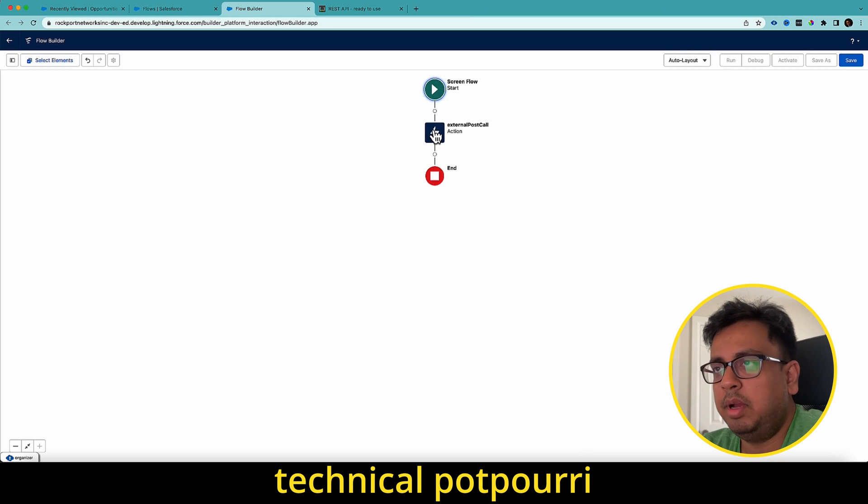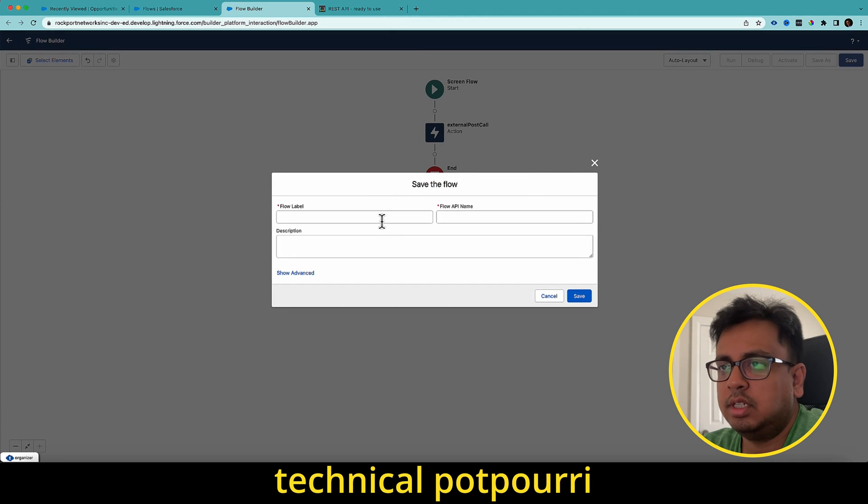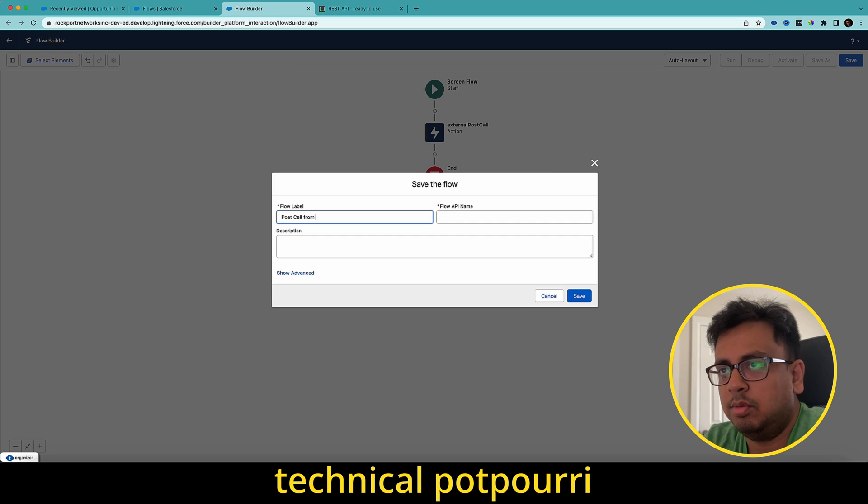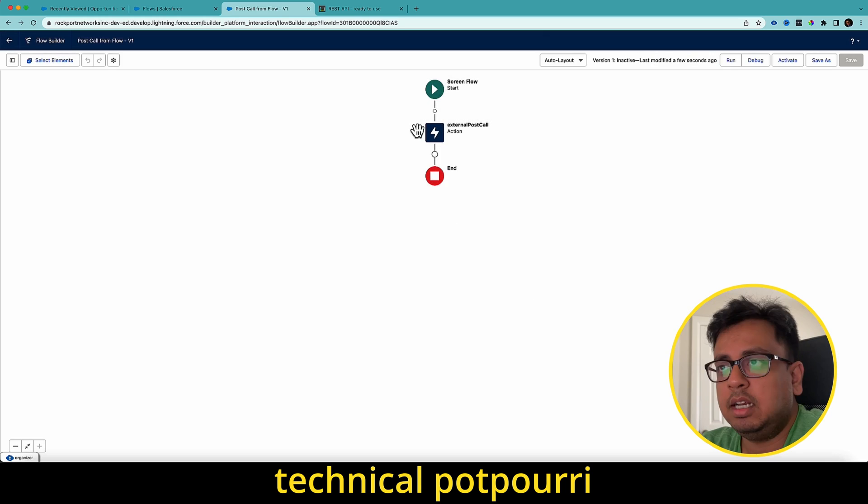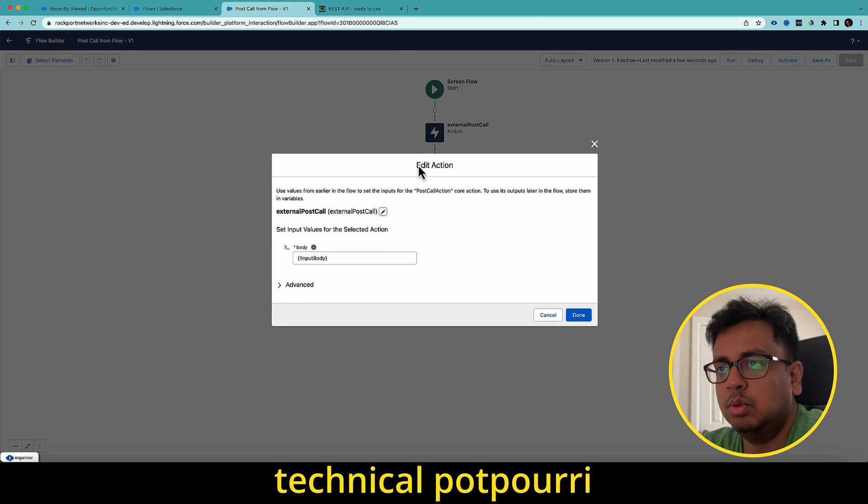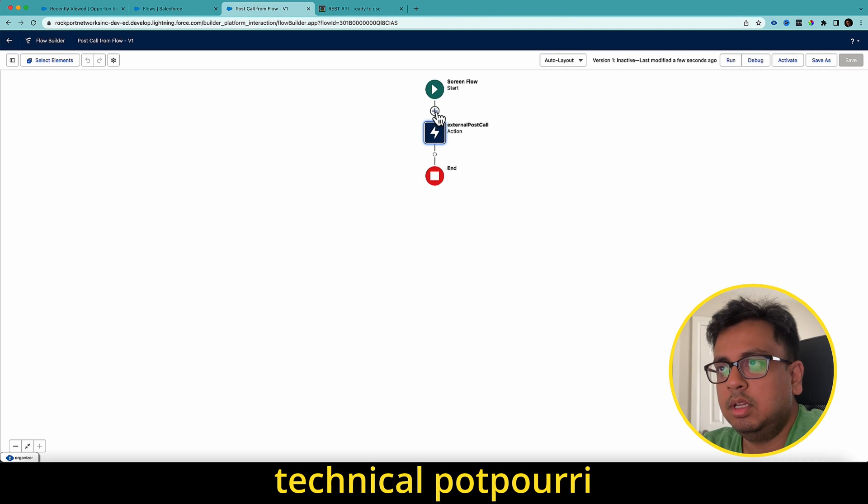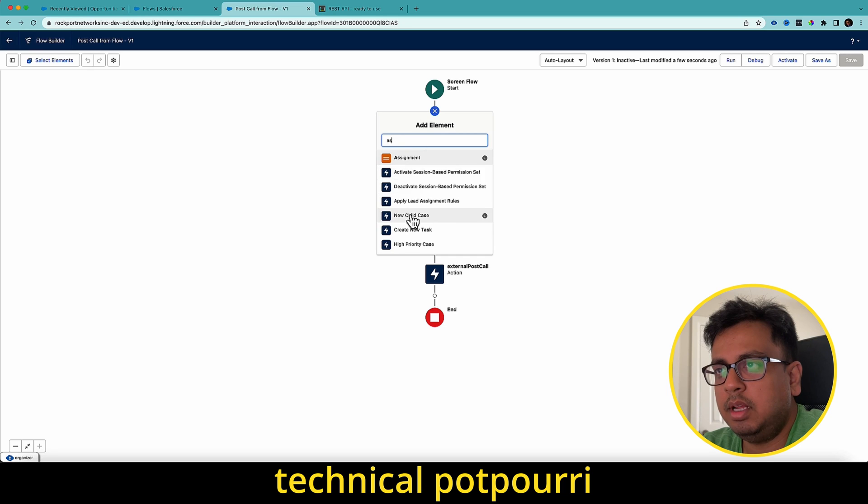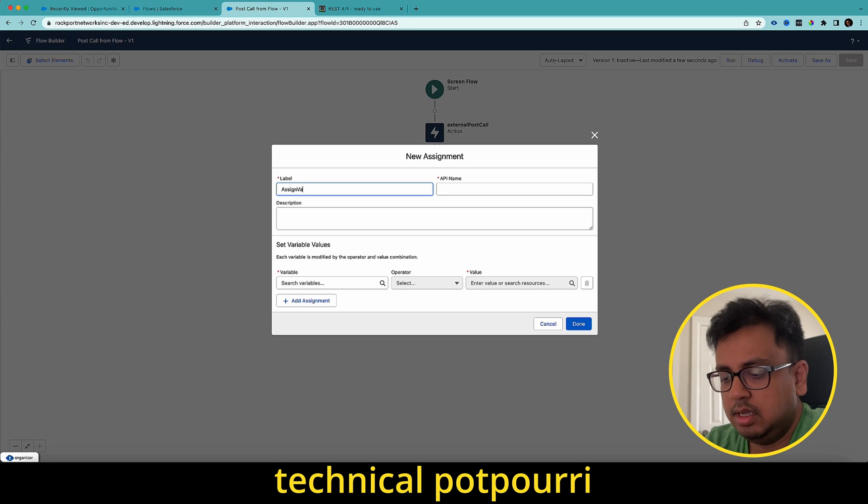So my flow is ready. Actually, it's not ready, but I'll show you post call from flow. So I've configured the flow and added the post call. The only thing I need to do here, this is the variable, right? So I need to assign values to the variable. So here I'm going to create one assignment statement, assignment block and assign values.